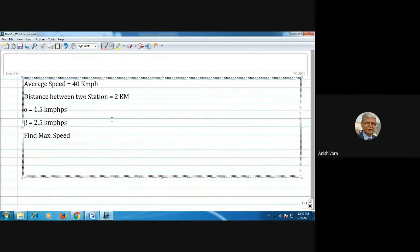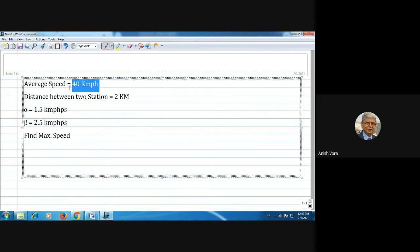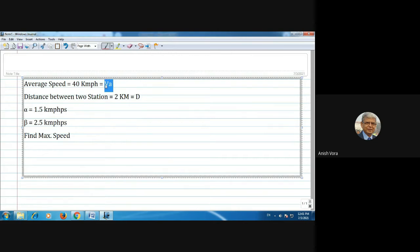The data given: average speed is 40 kilometers per hour. Normally we have average speed, scheduled speed, and maximum speed. Then we have been given distance between two stations, that is 2 kilometers, indicated as D. Average speed is indicated as Va.